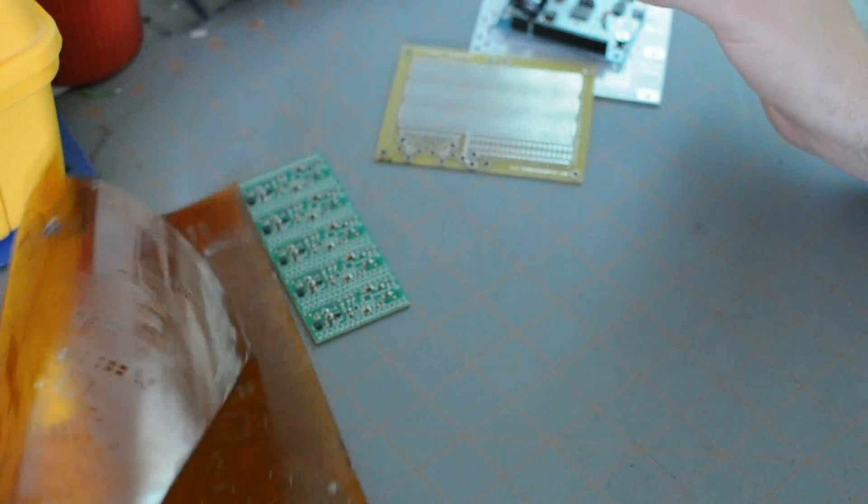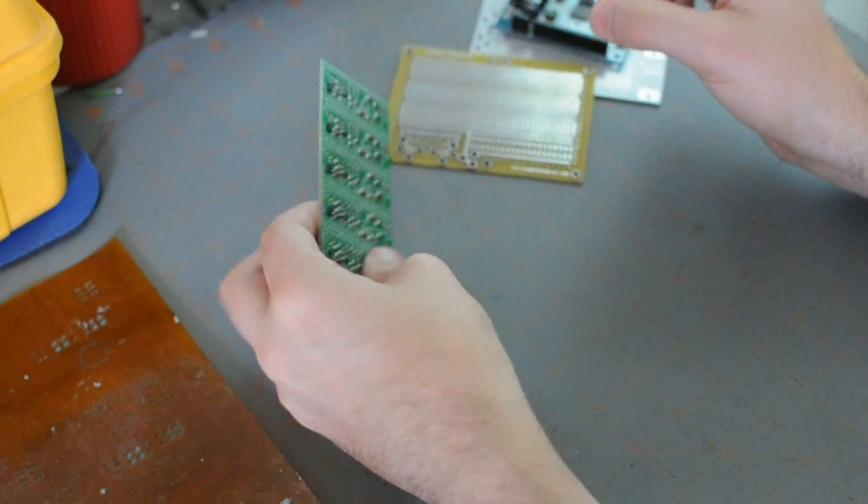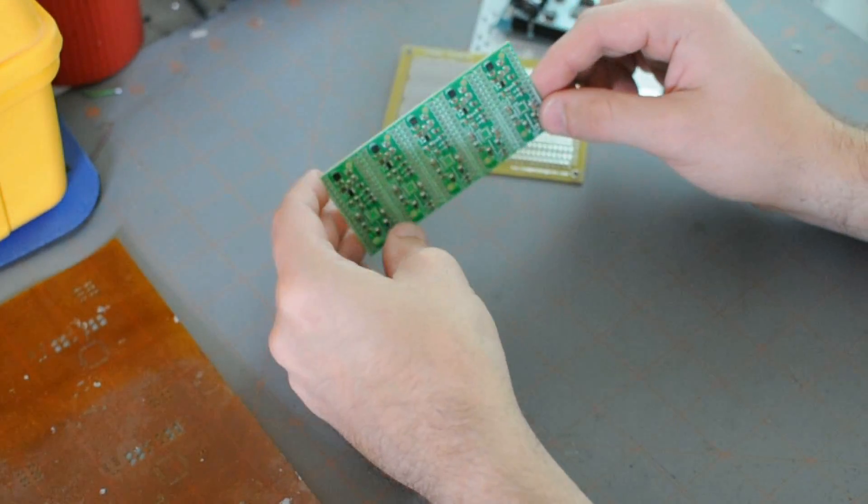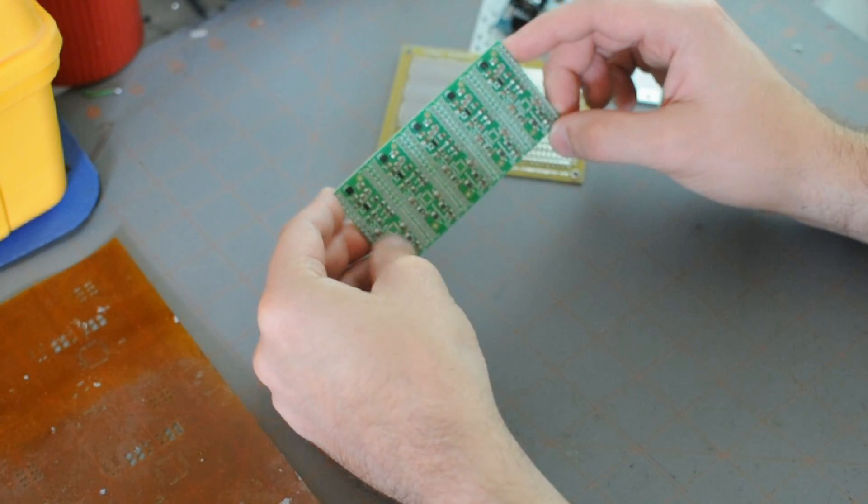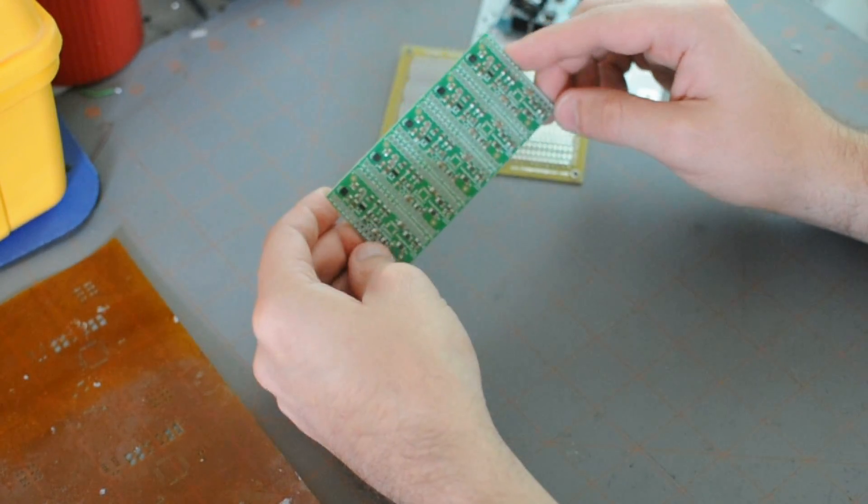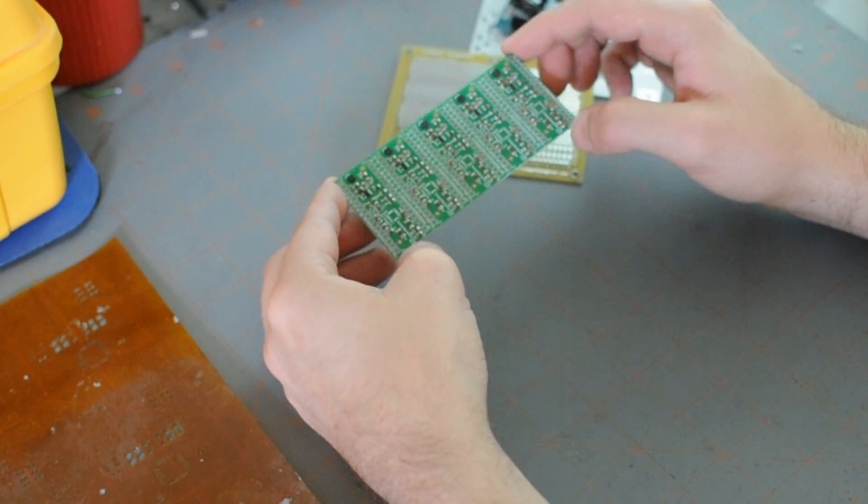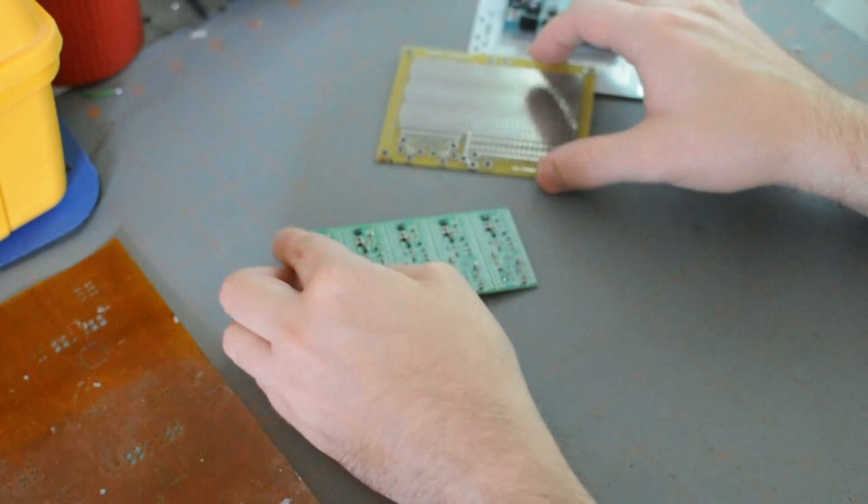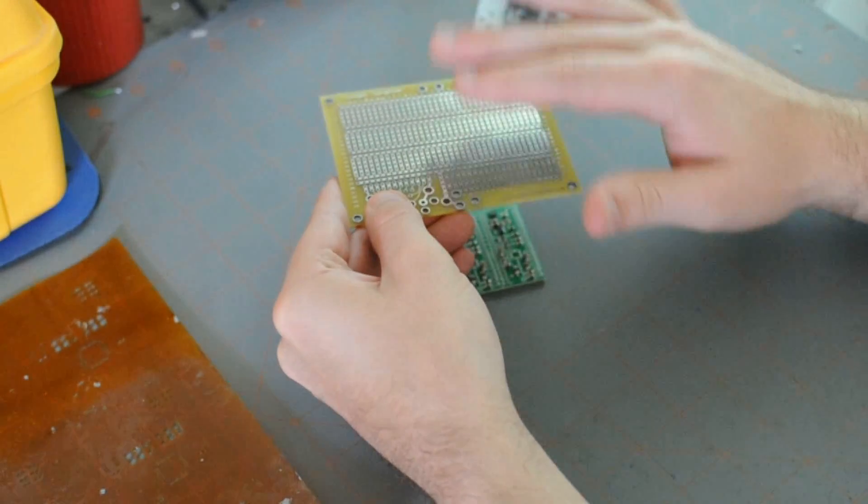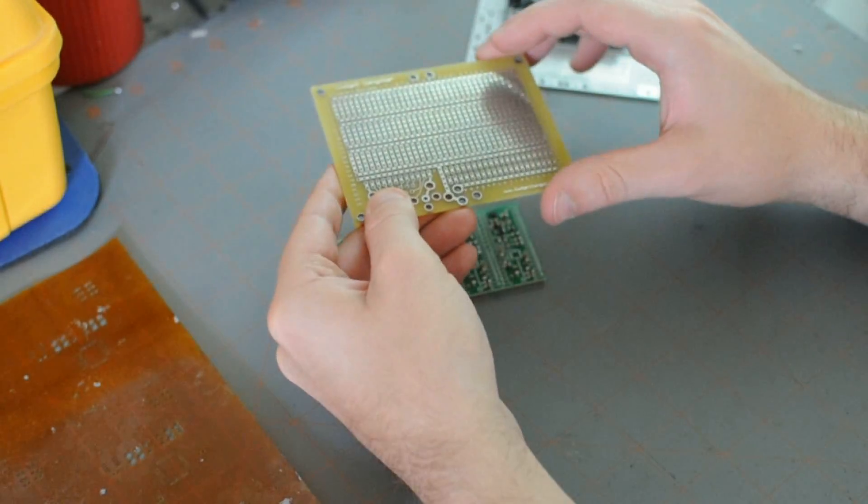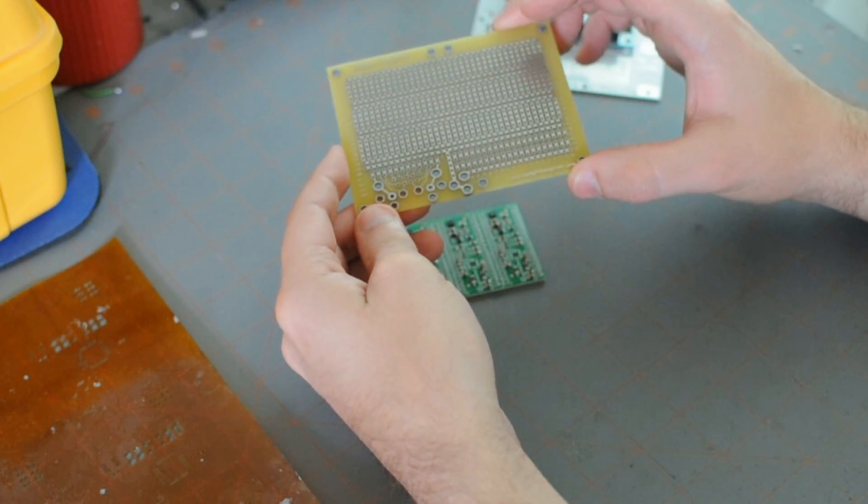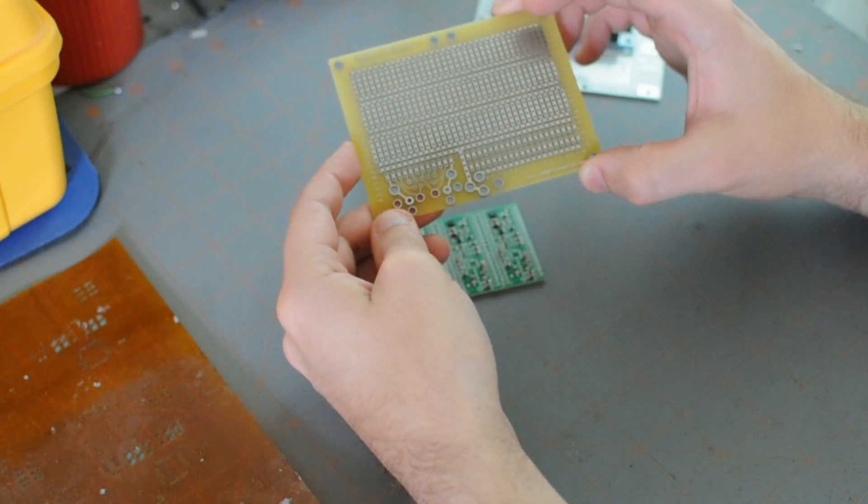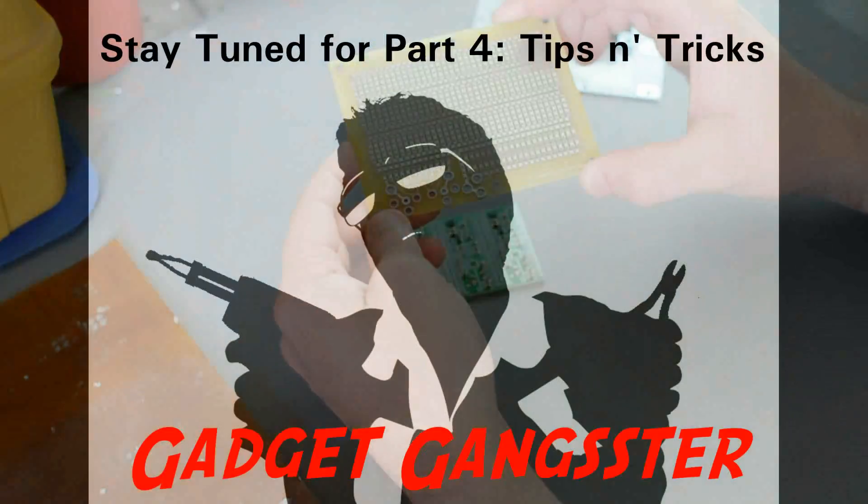And that's basically it. Those are the most important things you want to identify when you're ordering your boards. One more is the thickness of the copper traces. So how high off the board will the copper traces go. Most common is one ounce thickness.